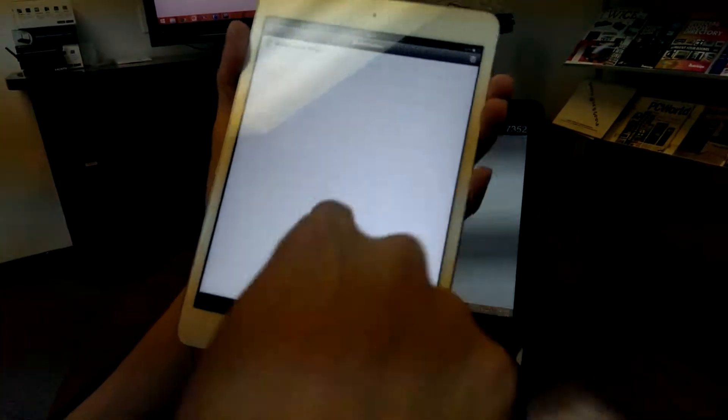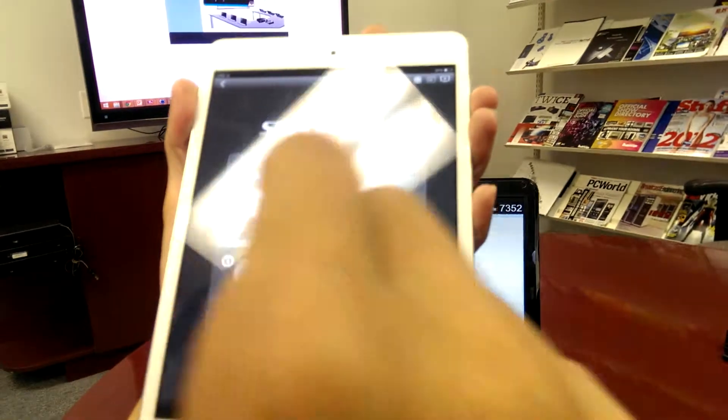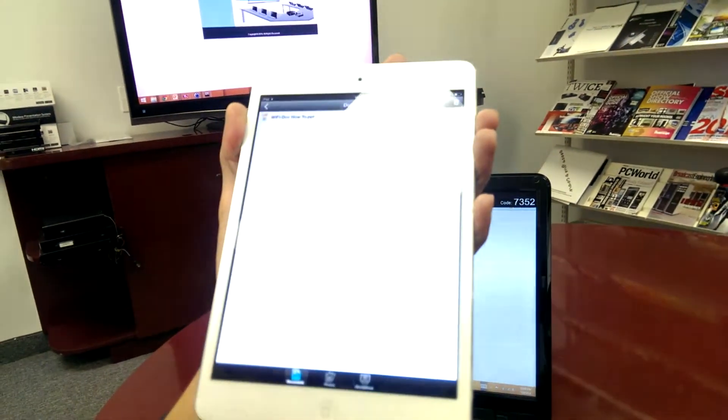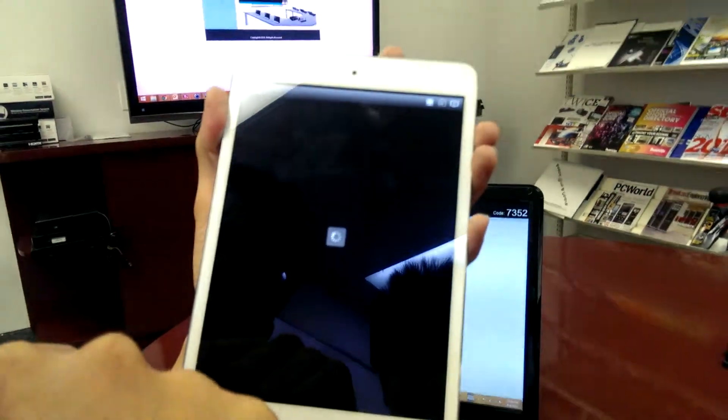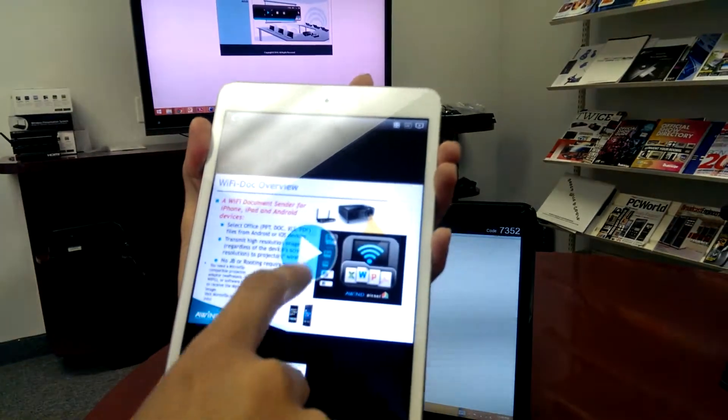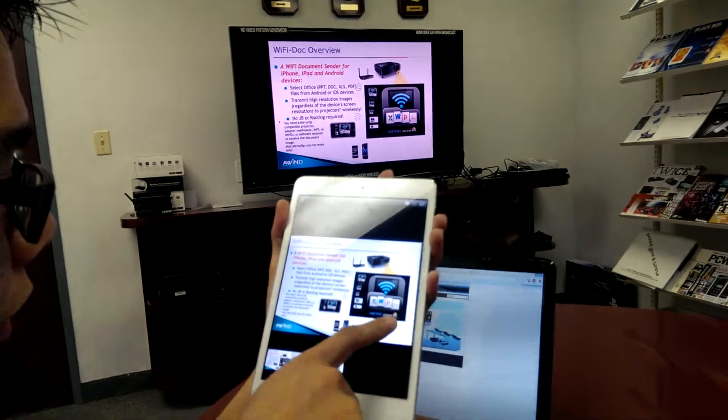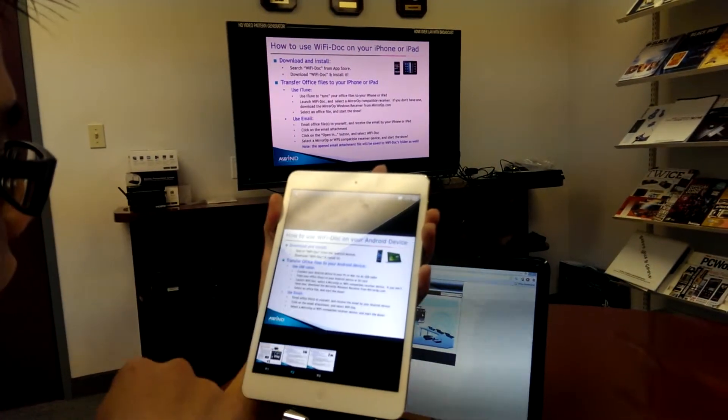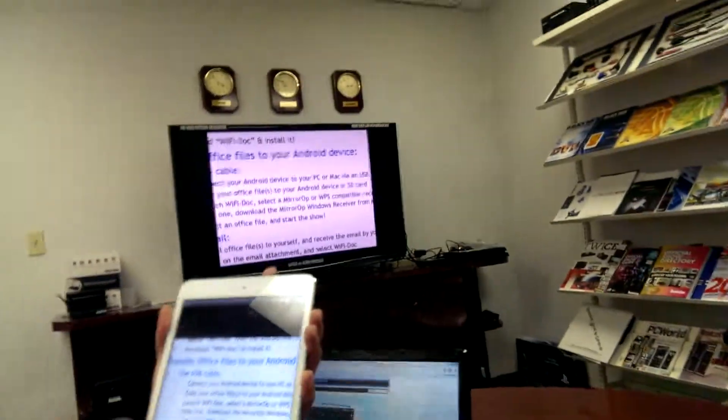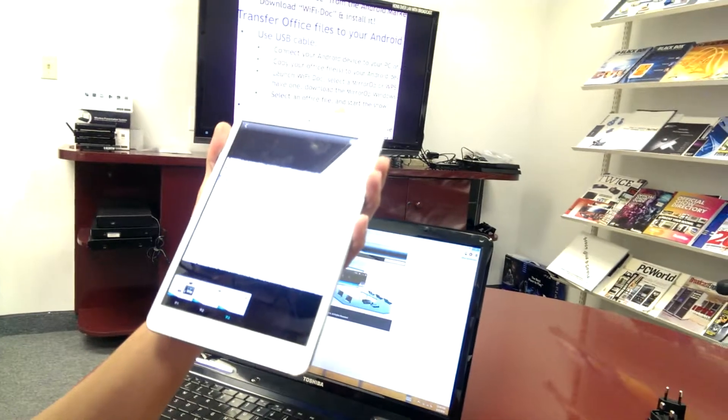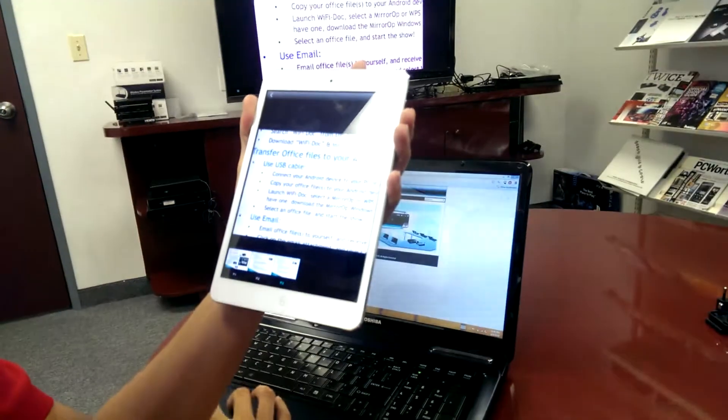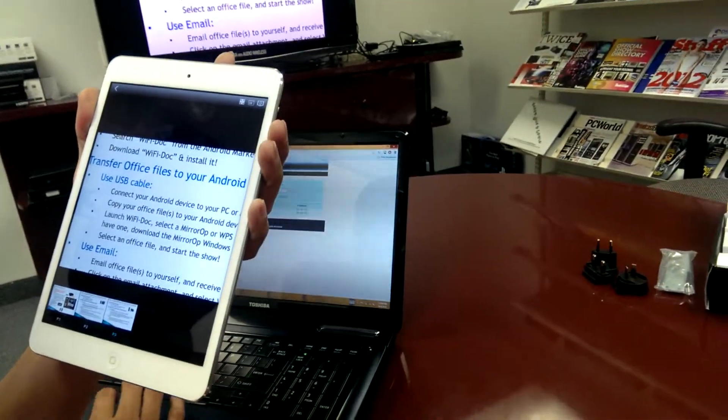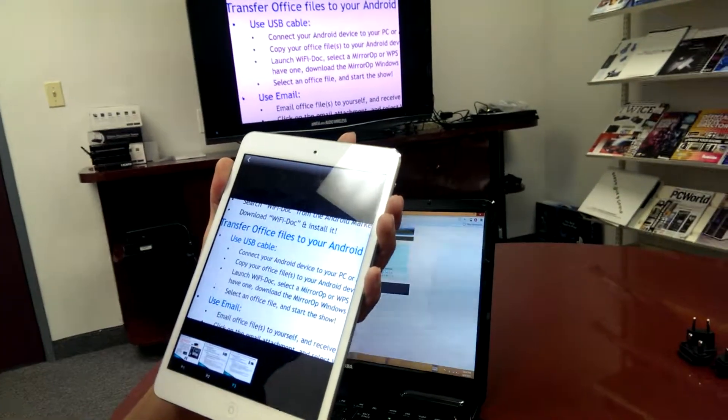And what it's doing is showing a list of my documents. I could also show photos. Or do a shot and show, which is like a screen. You take a picture of your screen and then it'll show it onto the display. So let's go ahead and show this PowerPoint. Once I hit play, it goes ahead. It'll show it onto the screen. And then from here, I could actually swipe to the next slide.